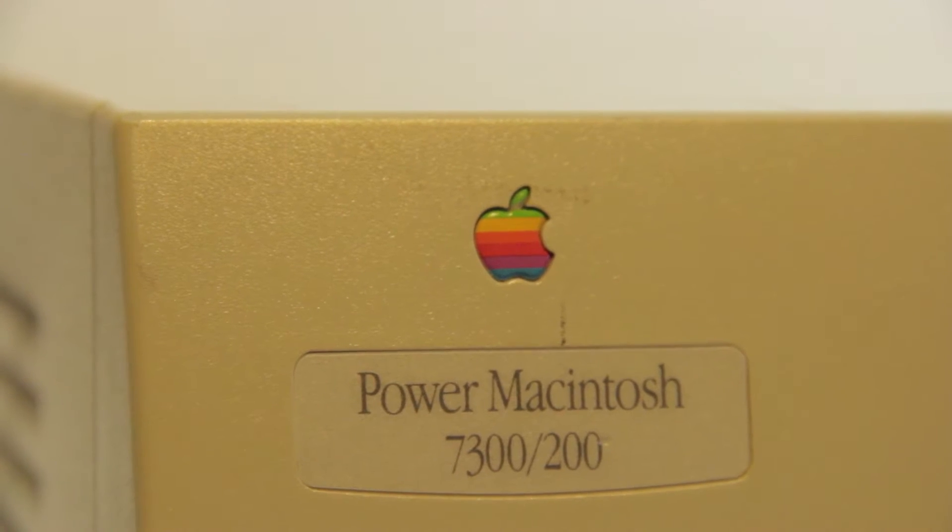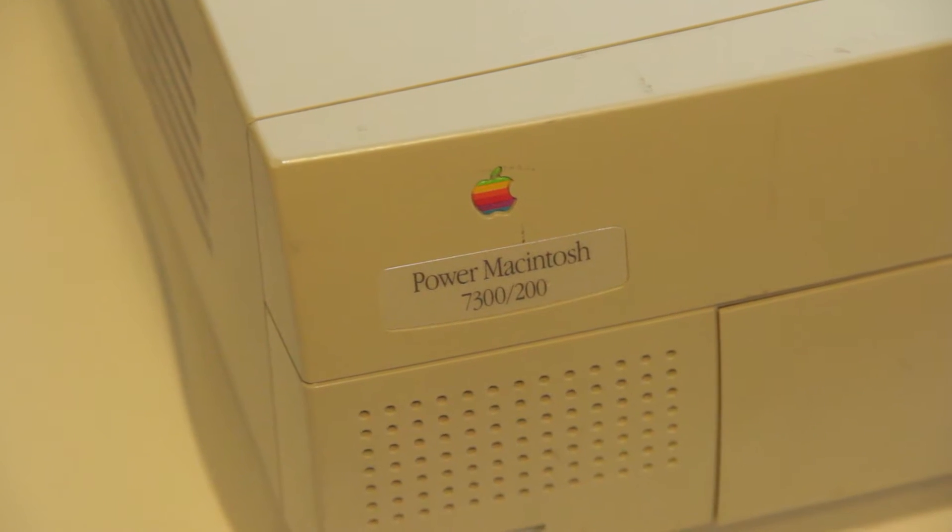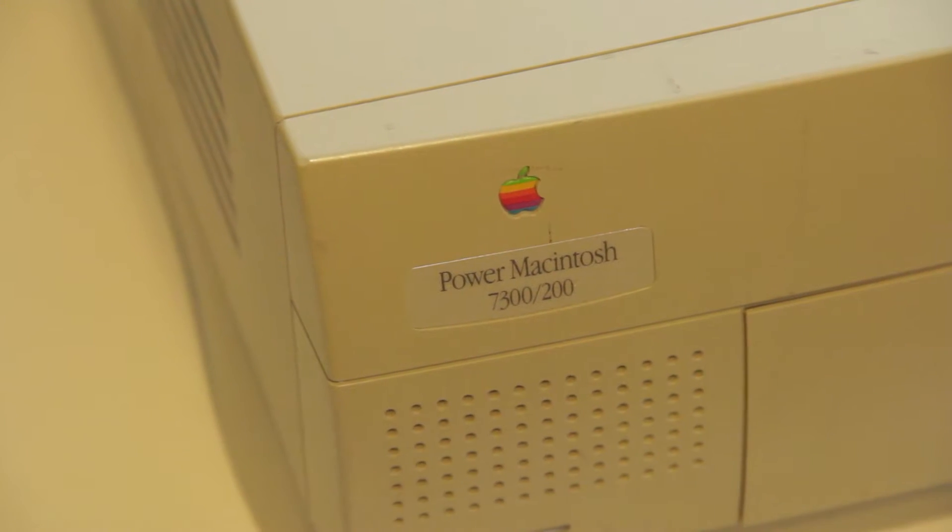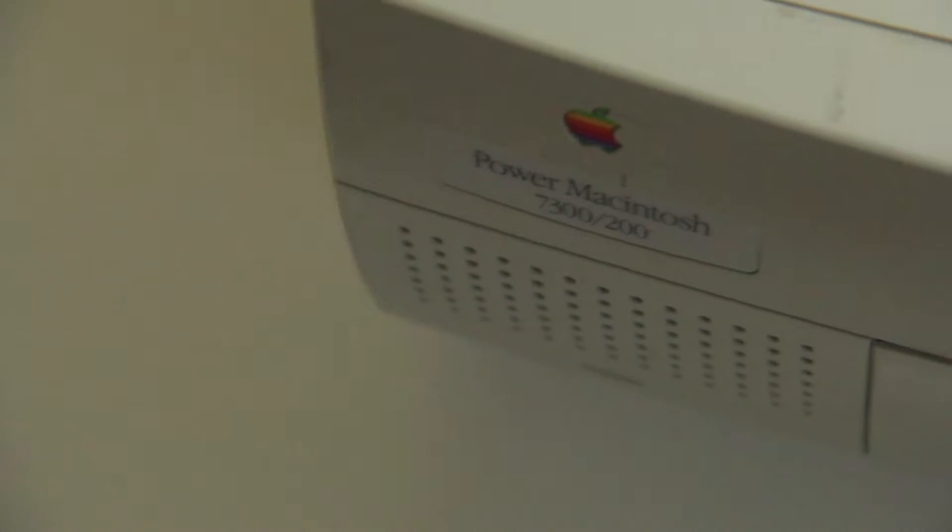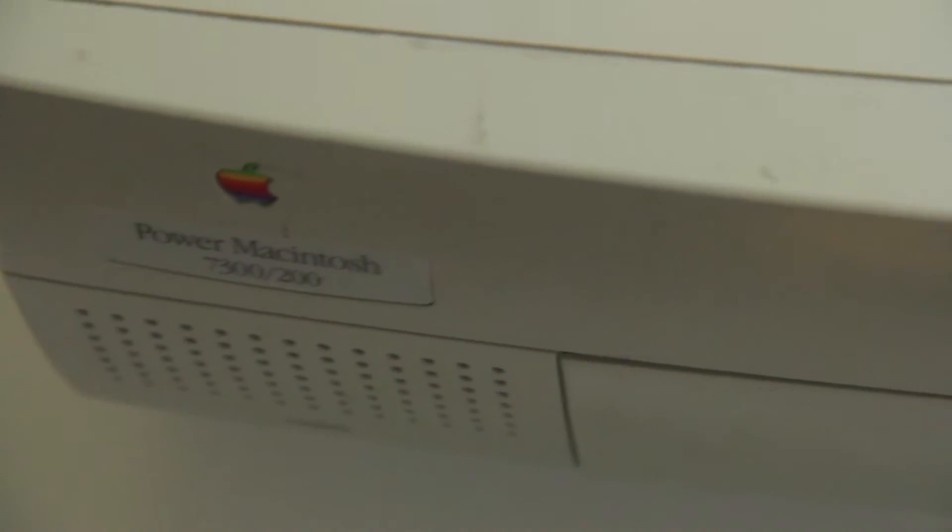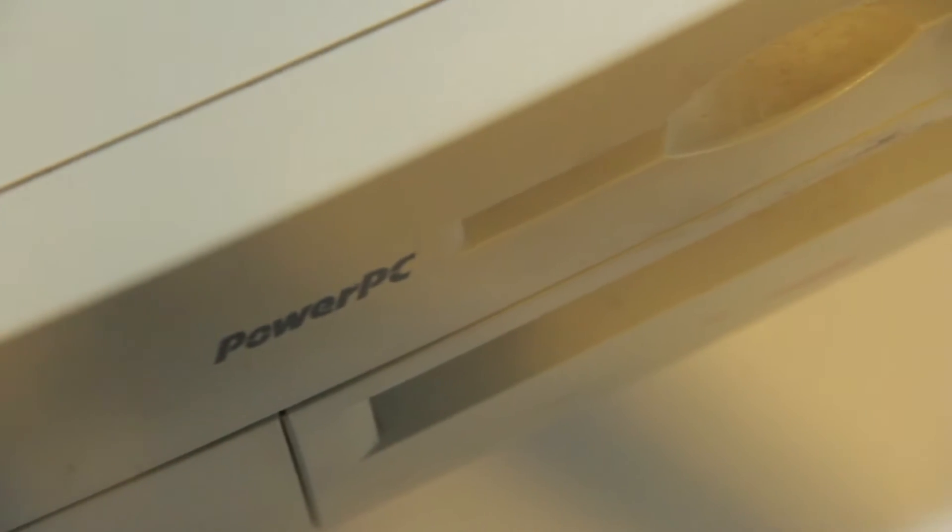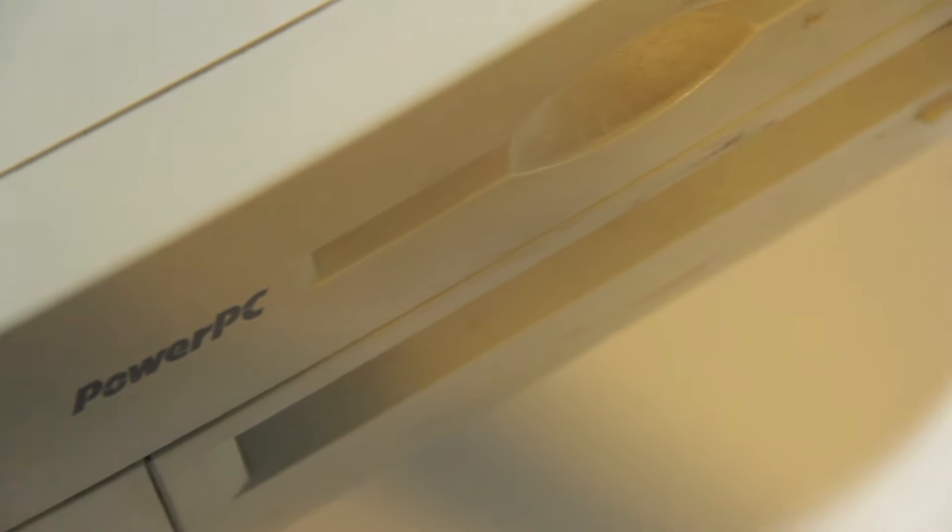This is the Power Macintosh 7300-200. Though some describe the case as boring, maybe even ugly, this is one of the best designs ever to come out of Apple, simply for the way this Mac comes apart. So today I'm going to tear it down and show you what's inside.